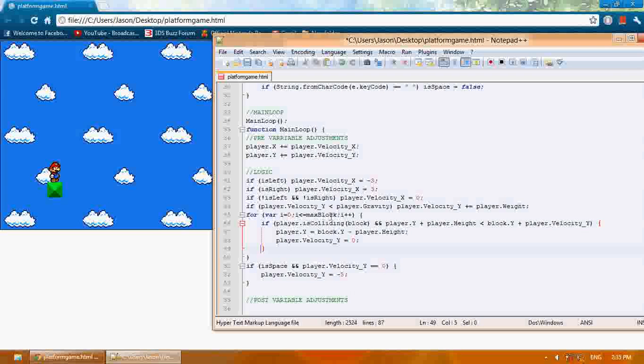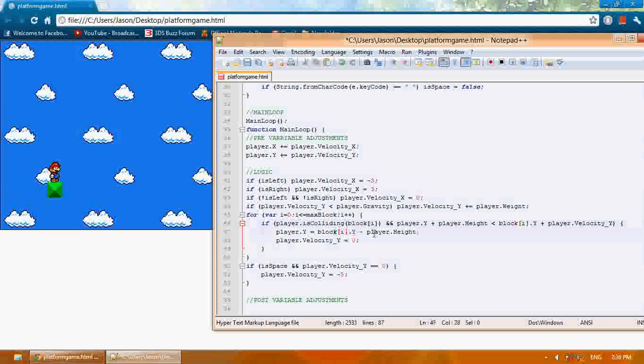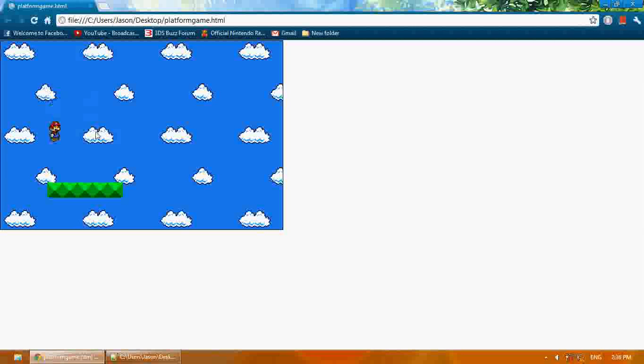We're going to check for collision with block i. Equals block i. Now save this and see if you don't get any errors. As you can see, we just created five blocks.